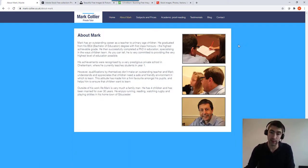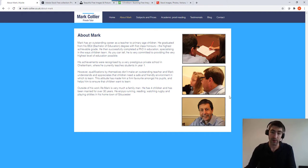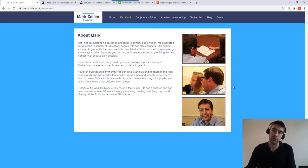He's a private tutor and by using my own images I feel like it helps people to know him a bit better before they send their children to him. So that's why I've used my own images there.